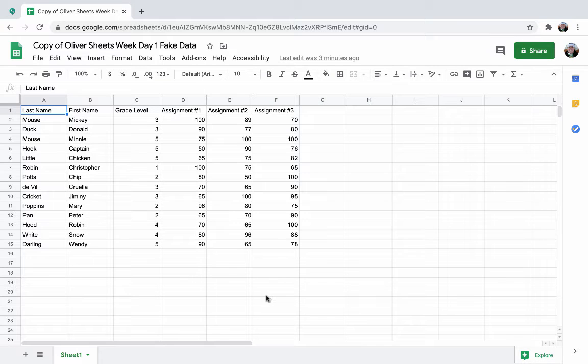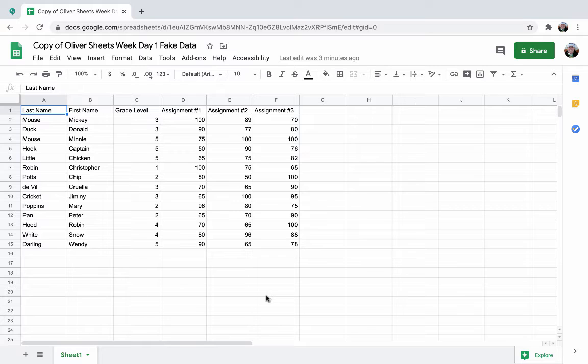Welcome to Day 1 of Oliver's Sheets Week. In front of me I have a sample spreadsheet. You can find this exact copy if you click the link below. It will ask you to make a copy so you can manipulate this as we explore various things using this fake data.